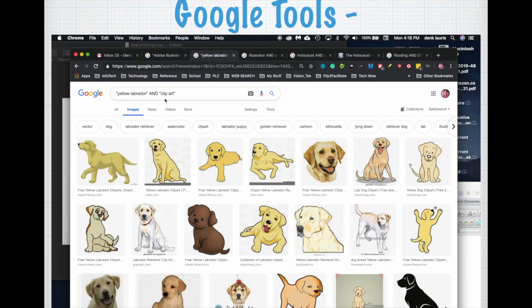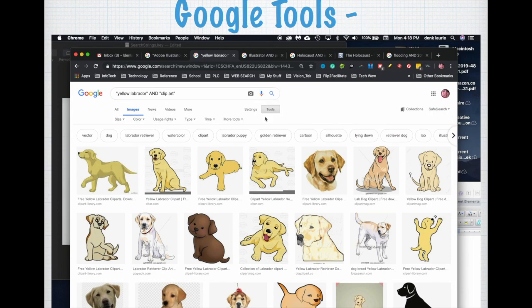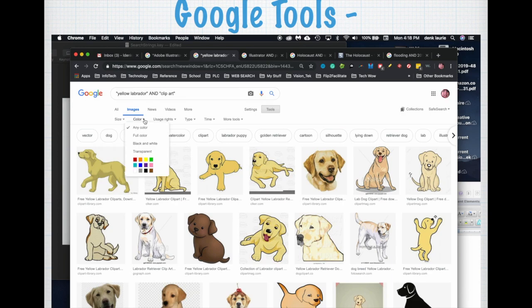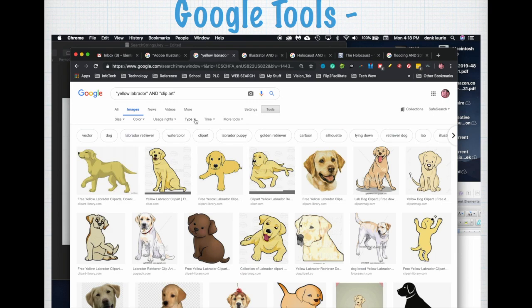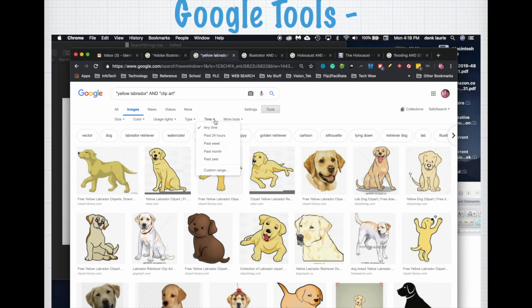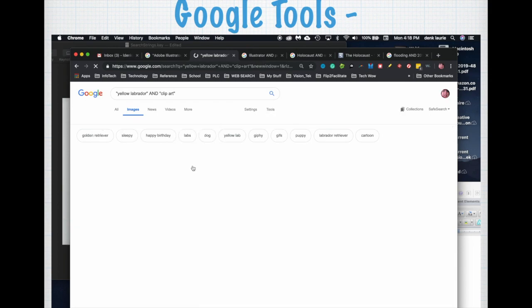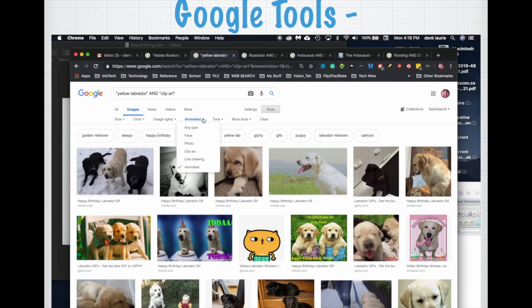Here's yellow labrador and clip art. I'm going to look at my Tools and I'm going to narrow what kind of image I look for. I can determine the size of it, I can determine what color it's going to be, I can even determine my usage rights, meaning how I could use this image that I did not create legally. I can narrow what type of image it is, when it was posted, and in this case I can even show more specific sizes. I'm going to look for an animated image.